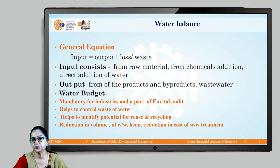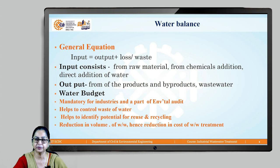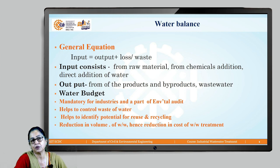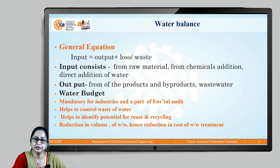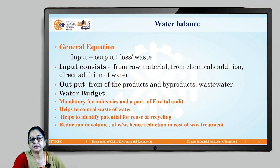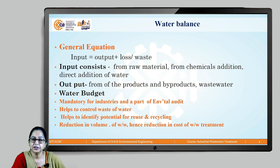How is a water budget prepared? The first step is to apply the general equation of water balance: water input or pumped in should equal water output, which includes water in the product plus losses or wastewater. If both sides are not equal, it means water is being wasted somewhere, and the industry can identify and correct that to prevent water waste.